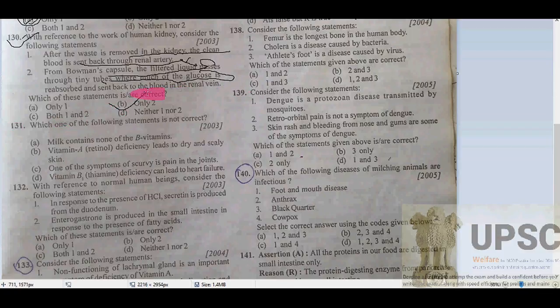Statement B is correct: the nephron consists of a network of tiny blood vessels — the glomerulus — surrounded by the Bowman's capsule. Pressure forces much of the blood plasma through the glomerulus into the Bowman's capsule, resulting in tubular filtrate containing water and dissolved chemicals, which then passes into the convoluted tubule, loop of Henle, and collecting tubule.